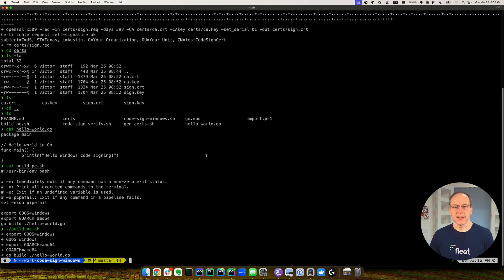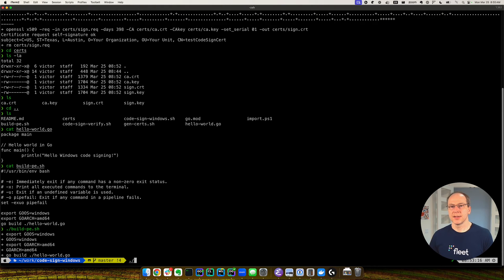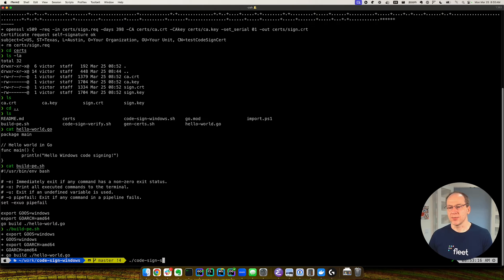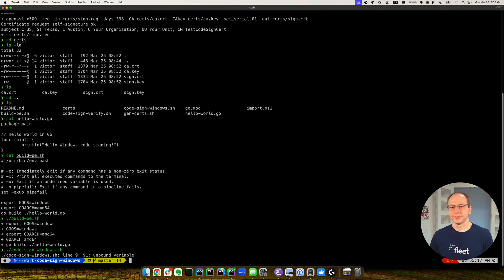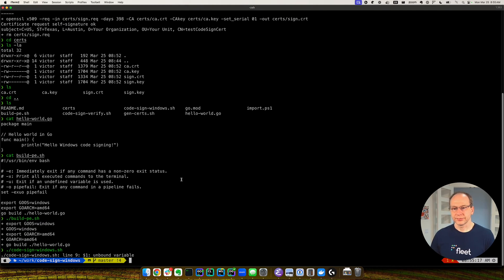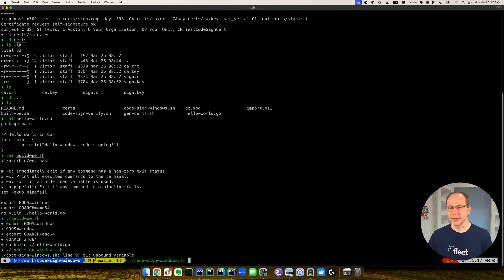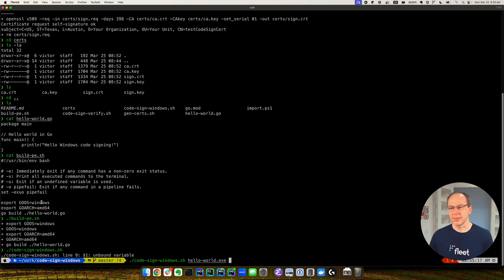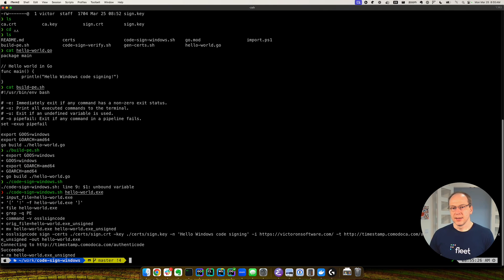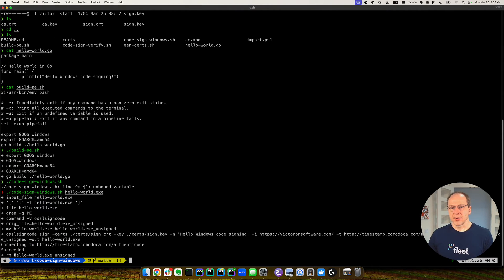So let's go ahead and run this. This was called CodeSign Windows. Of course, I have to provide the executable, which is HelloWorld.exe, which was built in the previous step. Okay, so HelloWorld.exe is signed.